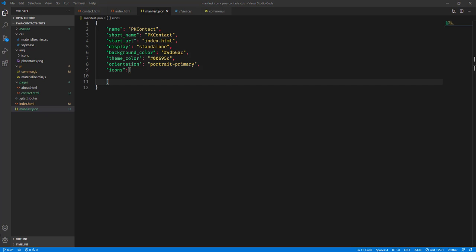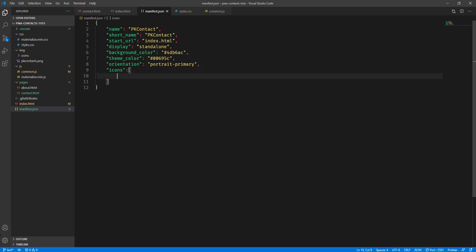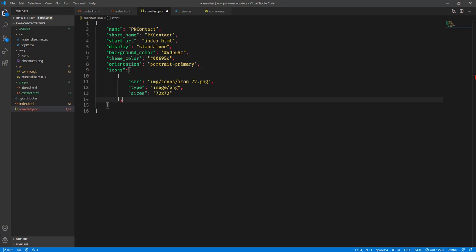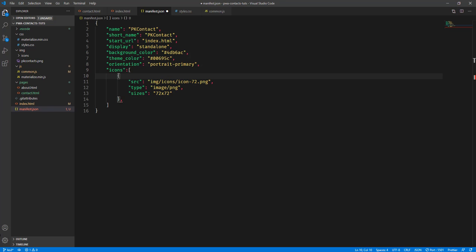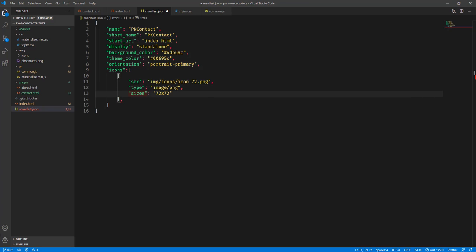What we want to do is add the icon sizes for our application, so that our icon looks good even if we use different devices for our PWA app or project. We'll add an icons property with square brackets, and inside that, curly braces containing the source, the type, and the size for each icon. The first one is icon-72.png with a size of 72x72 pixels.